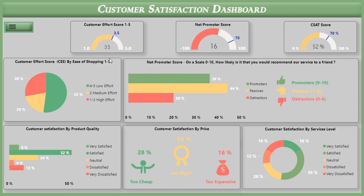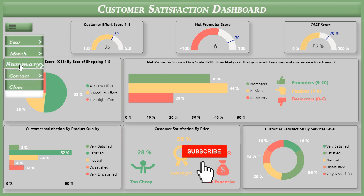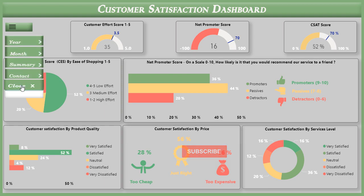I hope you like this dashboard. If you like this dashboard, please subscribe to my channel. Take care, bye bye!